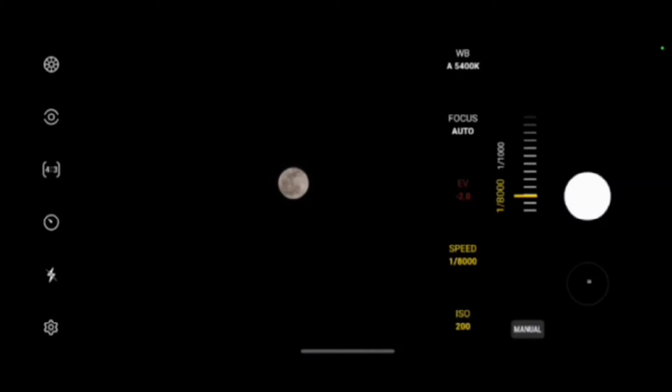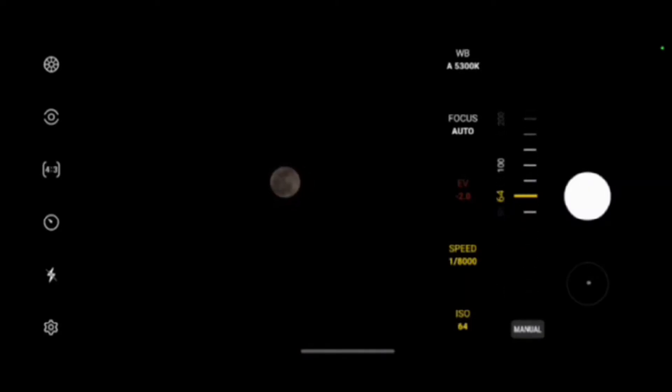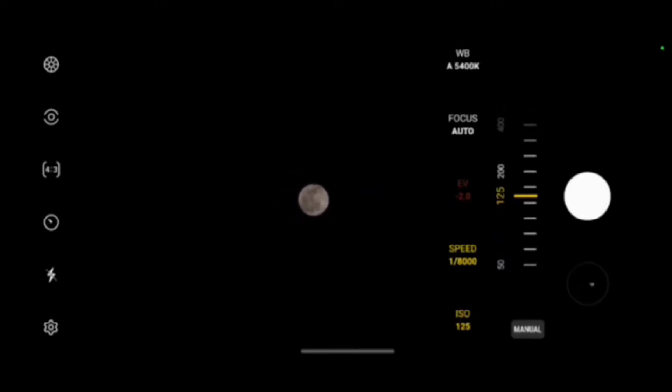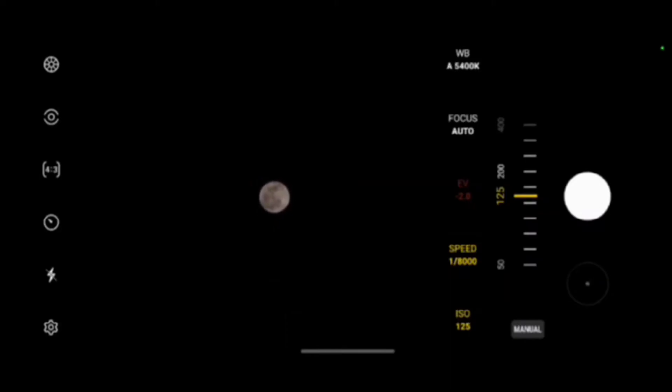So when you want to take pictures of the moon optically you have to use the fastest shutter speed possible, at least a thousandth of a second, and then you also have to reduce the ISO, take it to a low 100, 120.